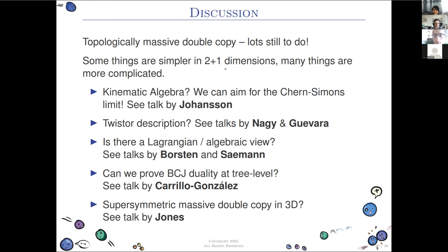That's roughly all I have to say. There's lots still to do with topologically massive theories in the double copy — some probably simpler in 2+1 dimensions and some more complicated. There's interesting work being discussed at this workshop and probably much of it can be thought about in terms of topologically massive theories in 2+1 dimensions. Everyone should start thinking about it — thank you very much.